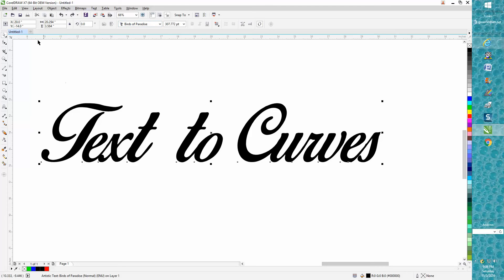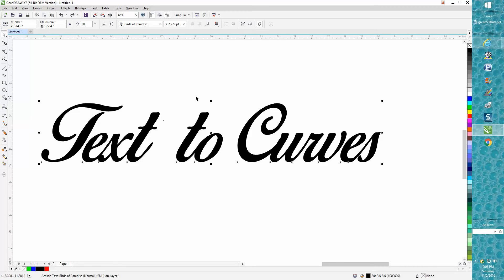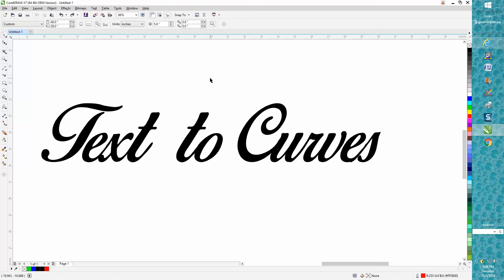Now you can grab that font on a thumb drive and take it out to your shop or vice versa and convert it to a curve. So if you convert it to a curve and then you save it, your Corel Draw out there can open it up and it'll look just like this.